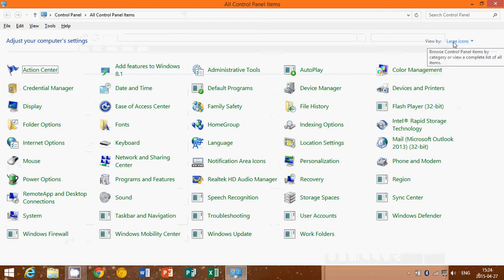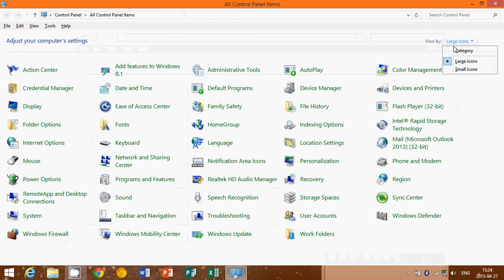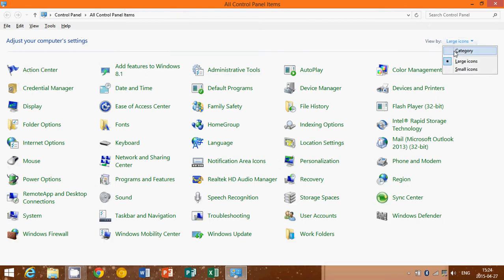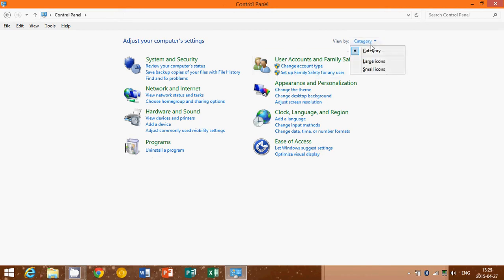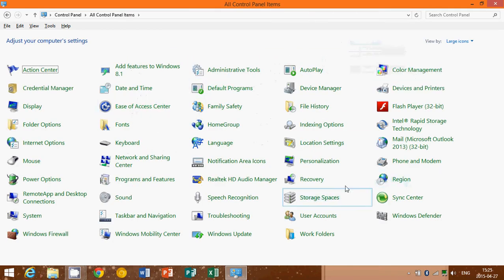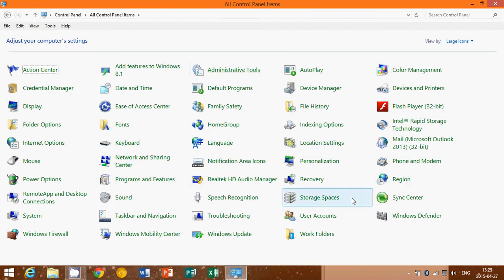It's either going to be arranged by categories, usually is by categories. And you can of course change it to have large or small icons so that all the options are here. So pretty much everything that you had in the past in the control panel, pretty much everything is here.